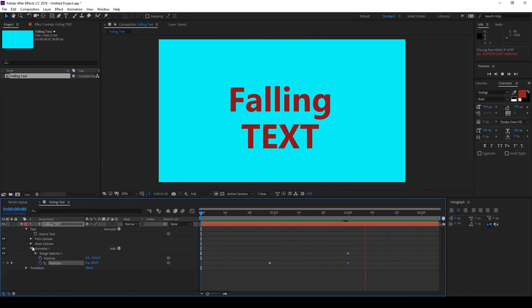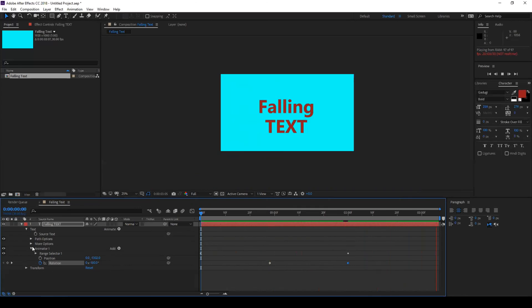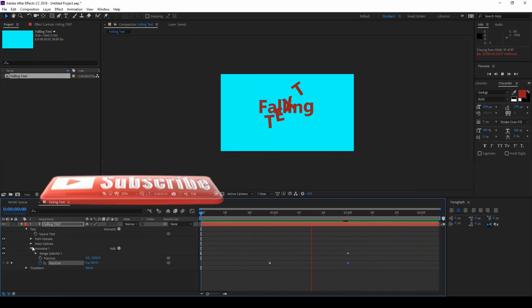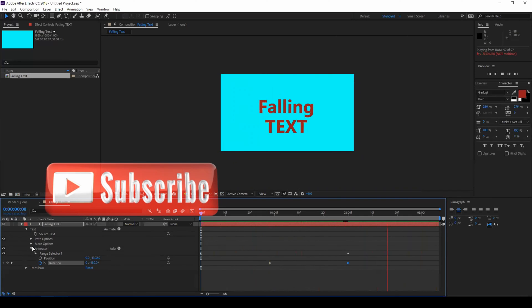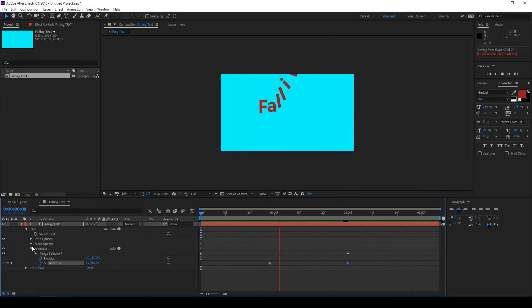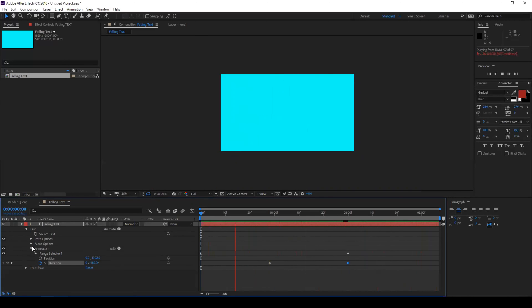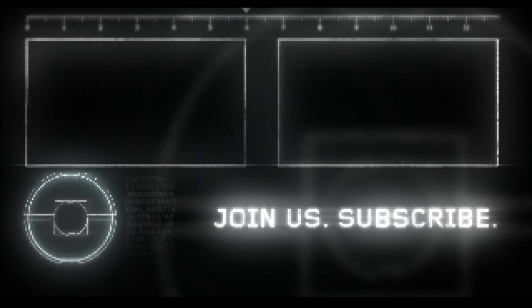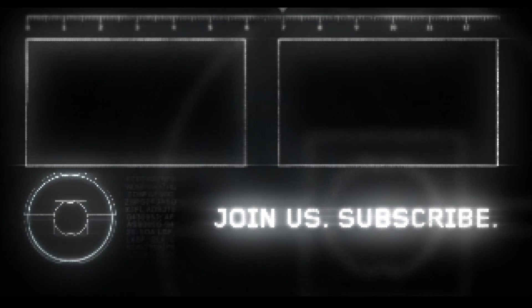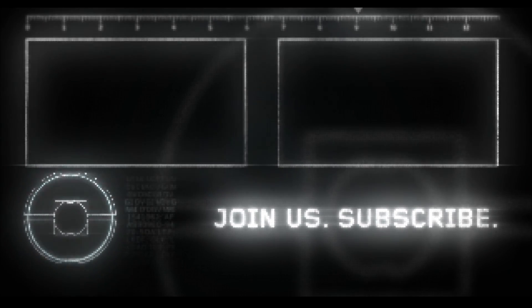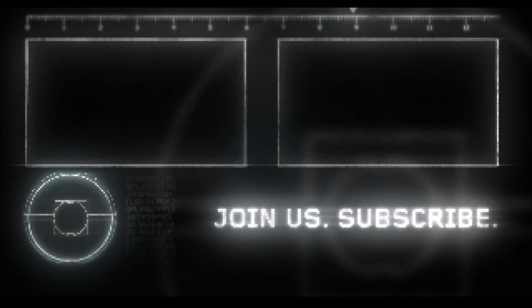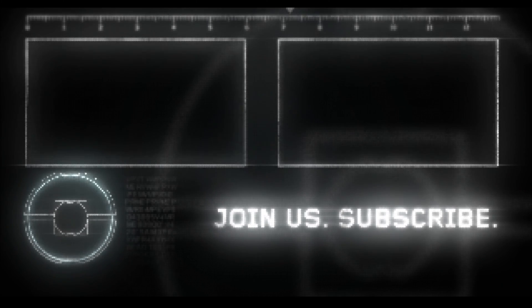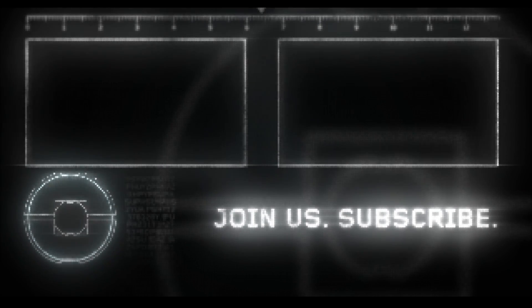So if you are looking for more visual effects and tutorials consider subscribing to my channel or you can also follow me on Instagram at vfx guy Ravi. You can download this project file for your reference from my website erafx.net and do check my Patreon for some exclusive downloads. See you guys next time with another tutorial.